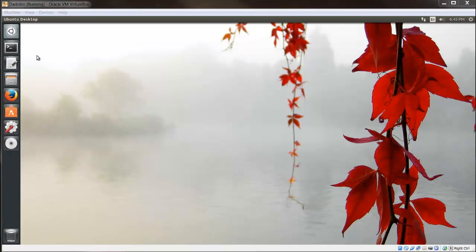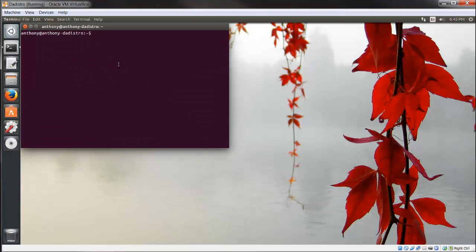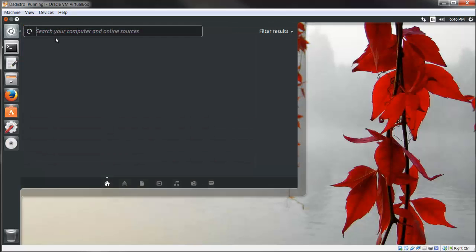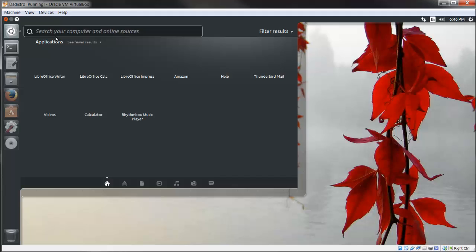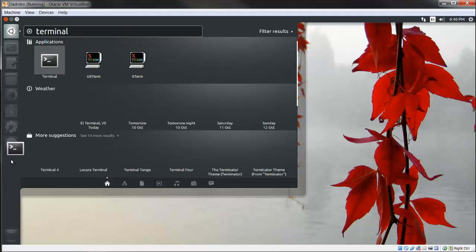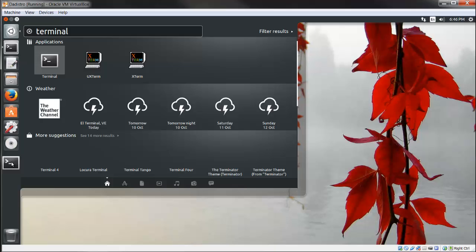We're going to open up a terminal. If your terminal isn't on here, you can click this Ubuntu button, type in terminal, and drag it to this launcher.